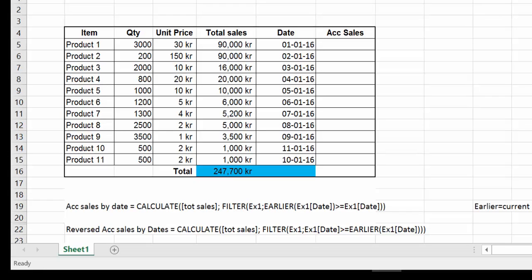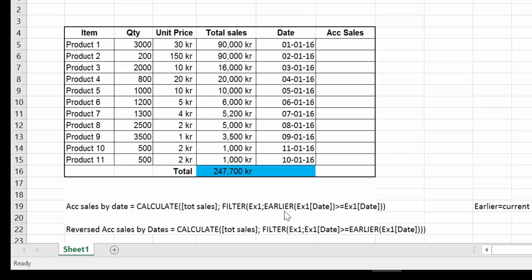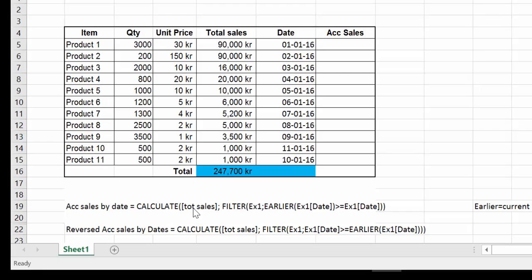Now that we are in Excel, let's go through the measure first. What we have here is CALCULATE. And the first thing that gets evaluated is always the filter part. So the filter would get evaluated against the condition, which is that the column date EARLIER is bigger or equal than the date. So we have to first understand what this does. And once we have the table, that table will be passed to the CALCULATE that will calculate the total sales.